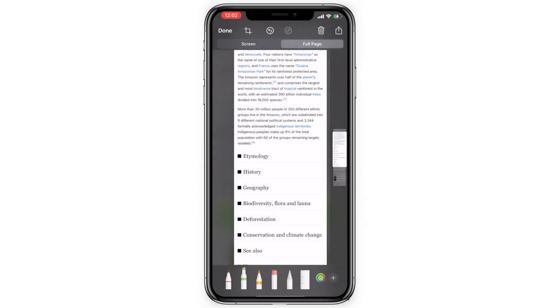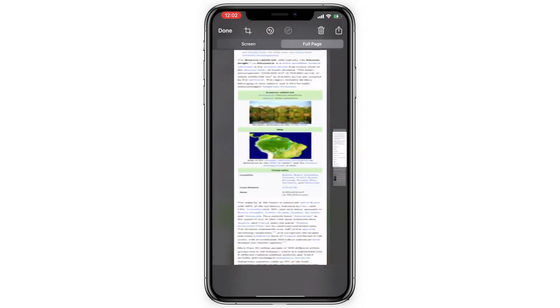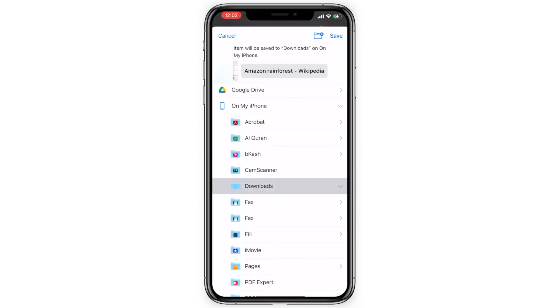Or to save it as a PDF, just tap done, and then tap save PDF to files. Tap the folder you want to save it to, and then tap save.